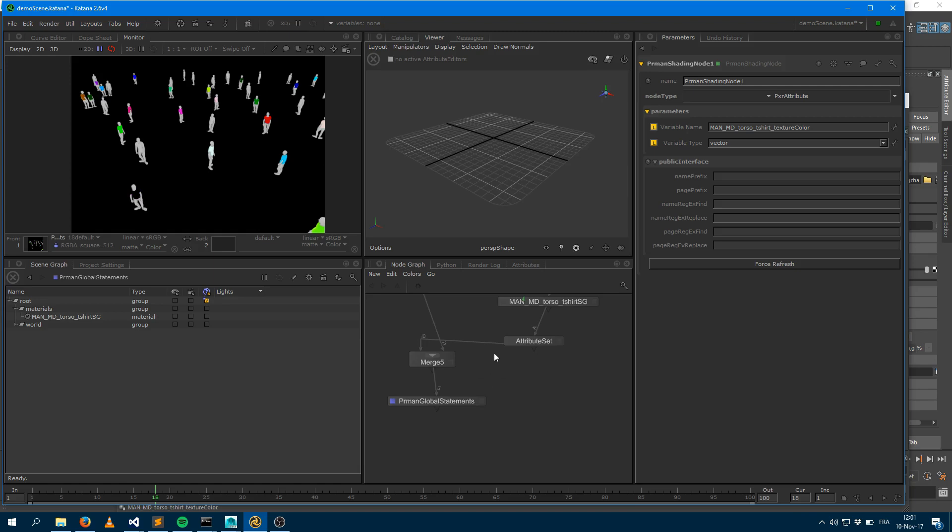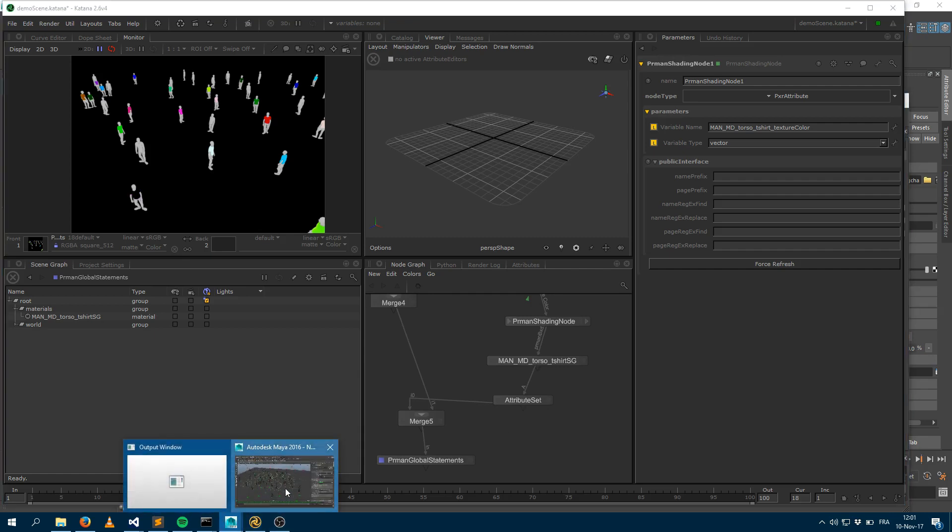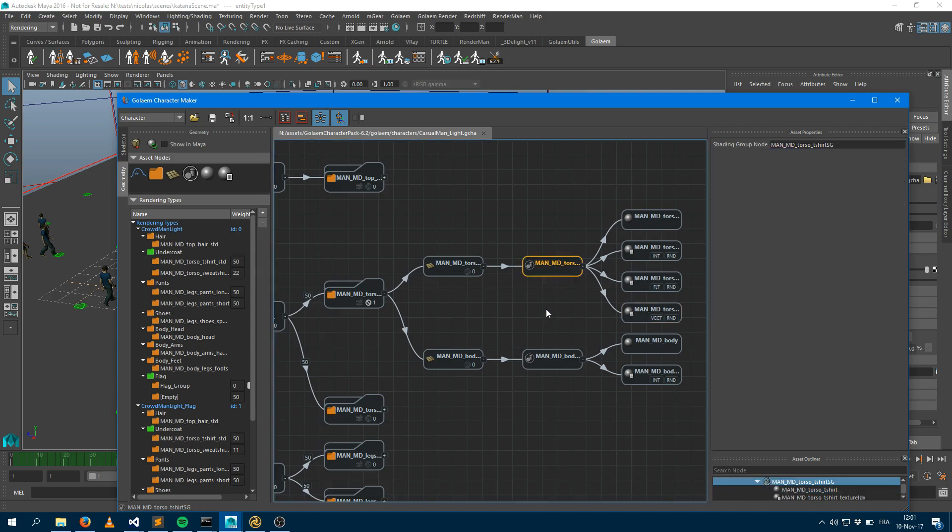One thing I also want to show you here is maybe just to make your workflow and pipeline easier is that most of the time, I guess you're going to do your look dev within Katana. And you won't be able to figure out what are the name of the shaders of every meshes. Here, it's convenient. The name of the shaders are exactly set up the way I would like to because I imported my character in Maya first.